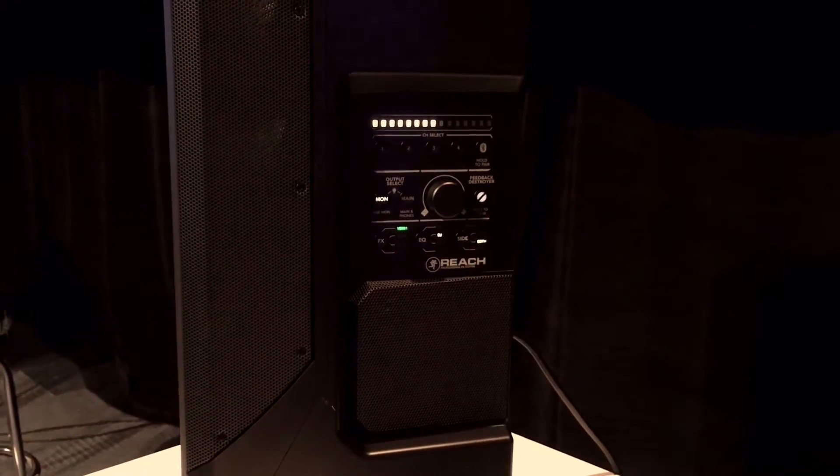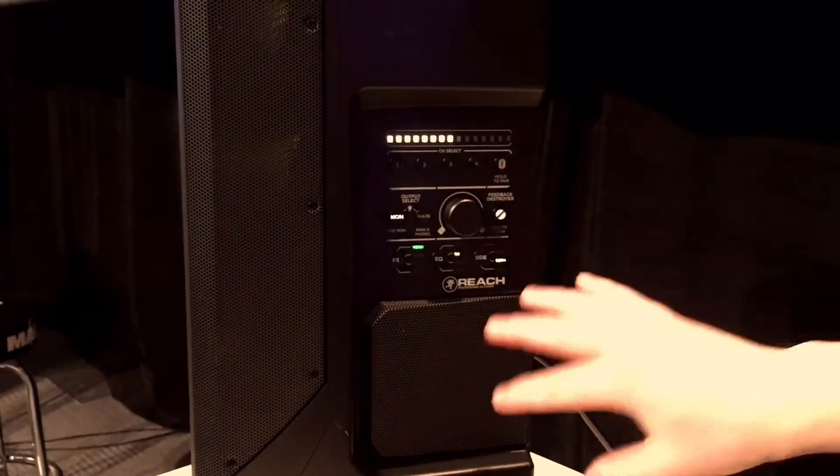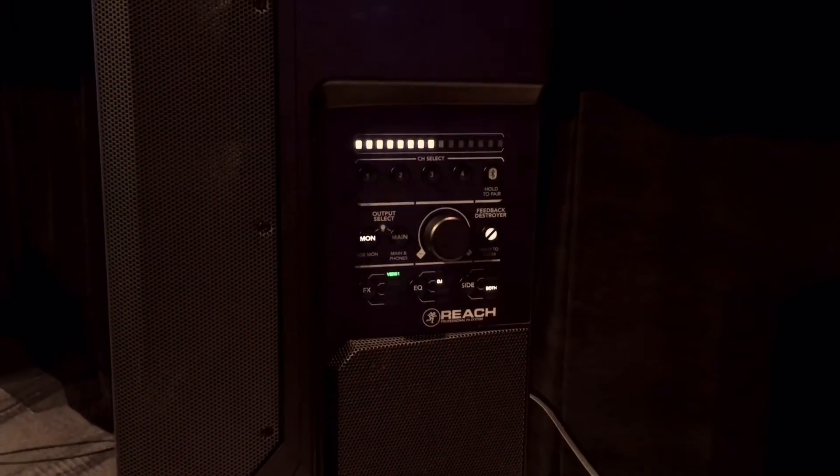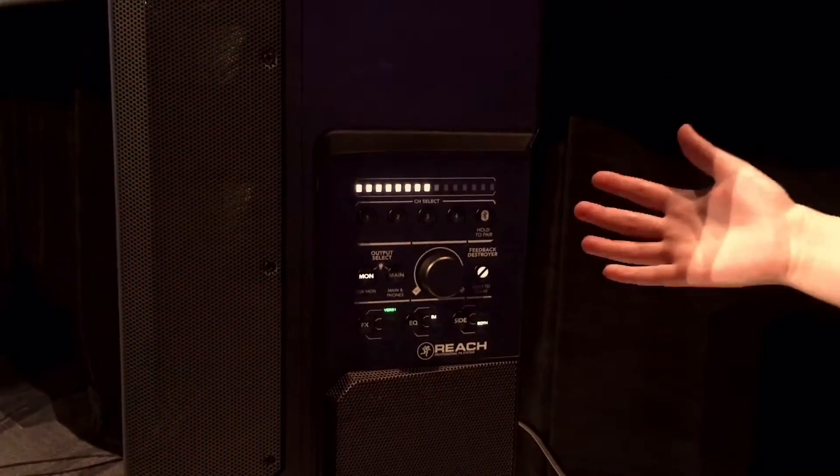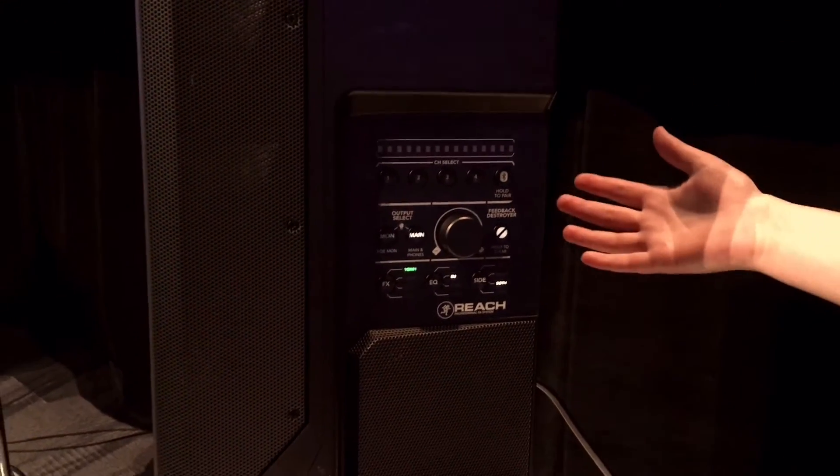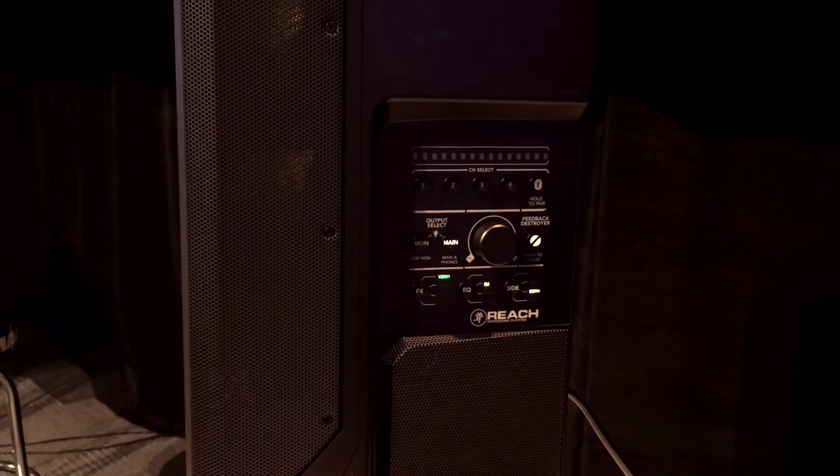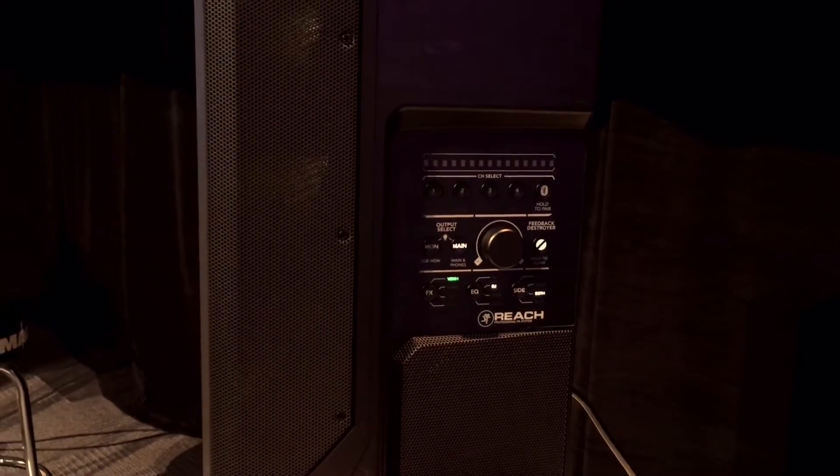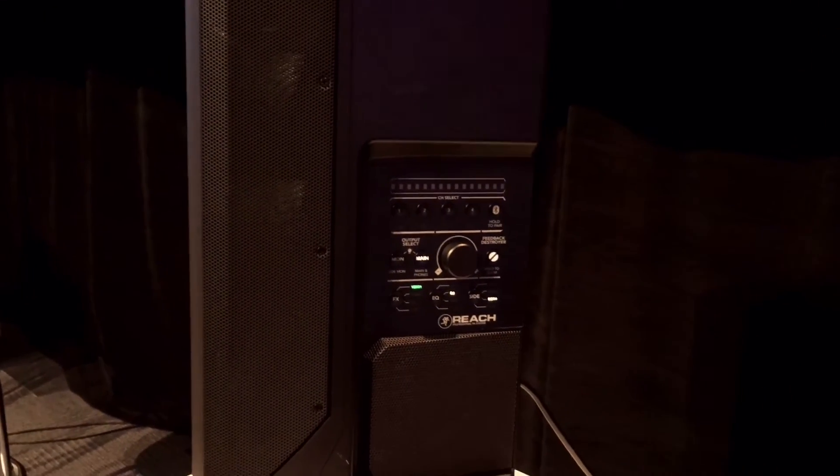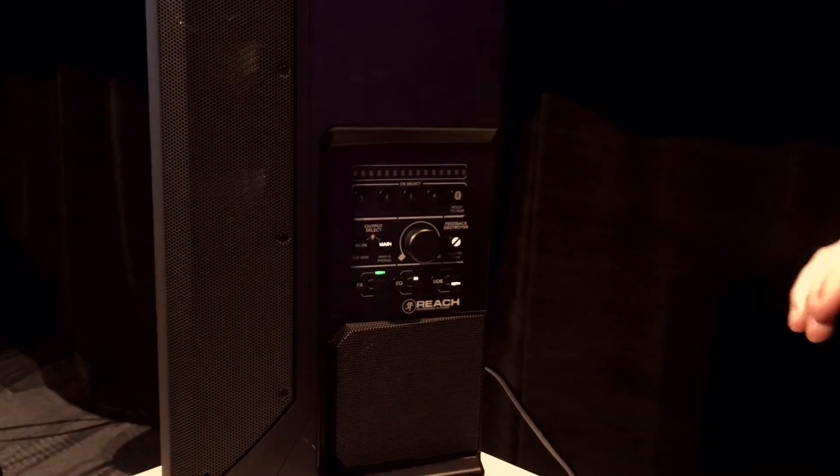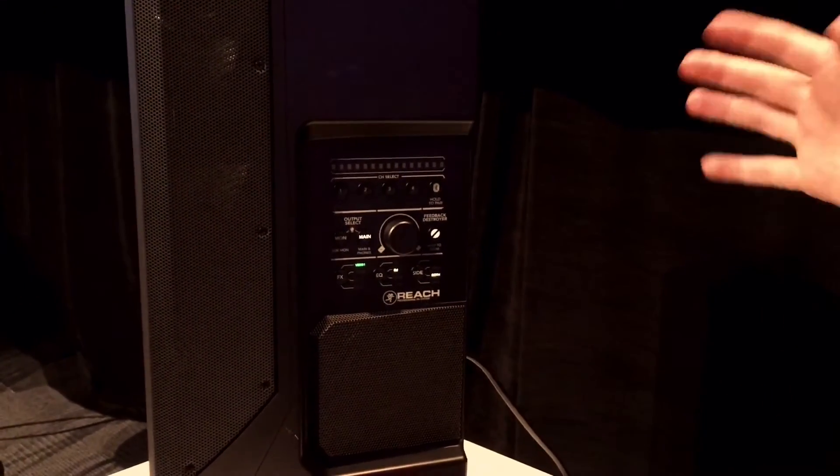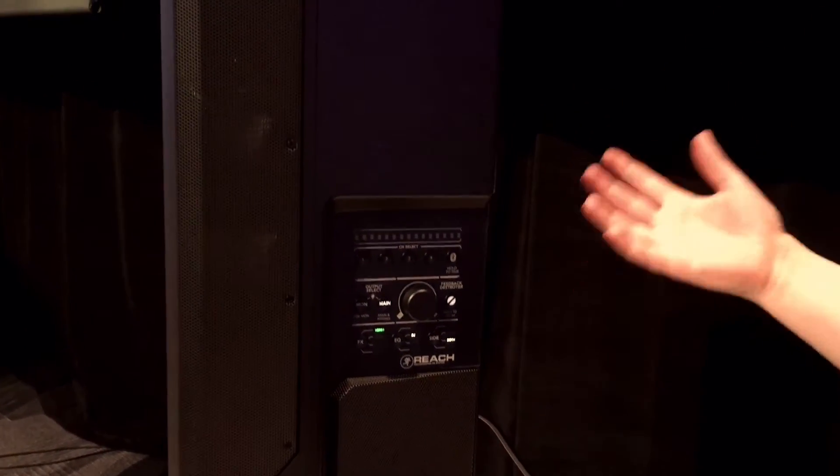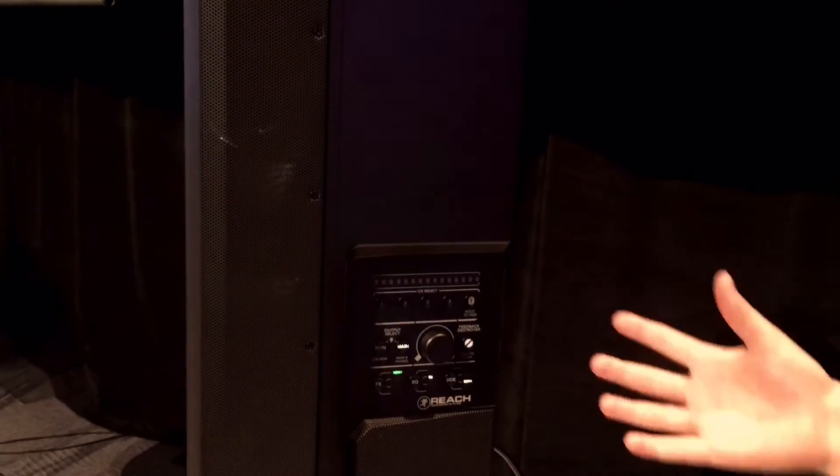If I have both monitors turned on, I get 250 degrees of horizontal coverage. So we're not only reaching the audience but also the musicians on stage—something you don't really find in any other column array speaker setup.